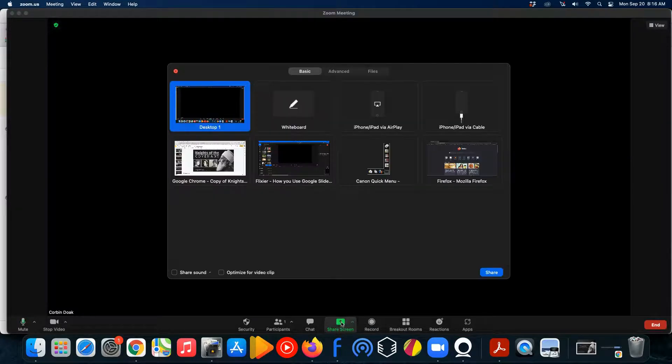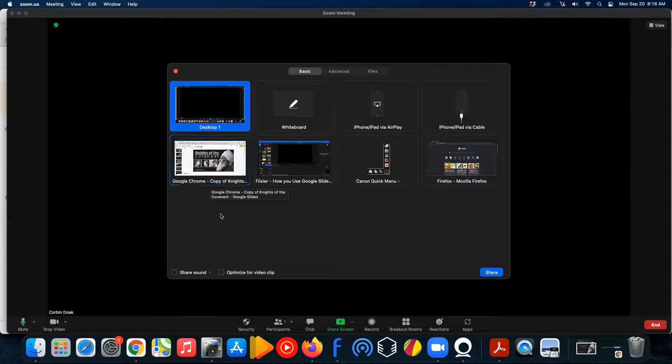Okay, what you want to do is you want to click on that. It's down here. Then, what you want to do is you want to select what you're going to be sharing.